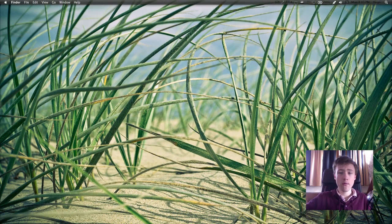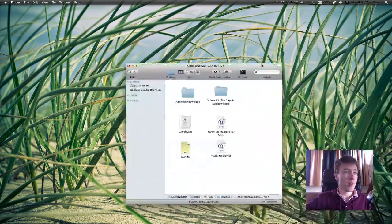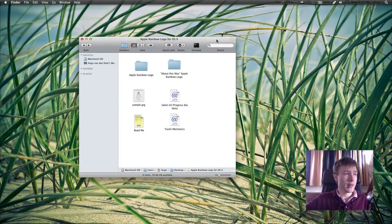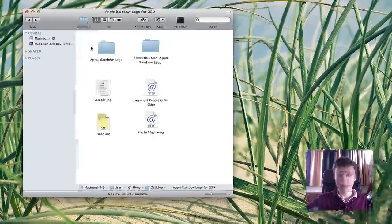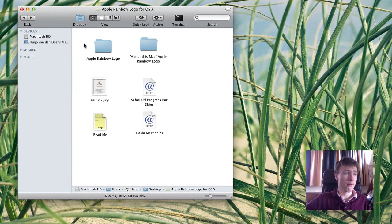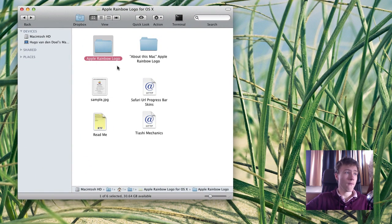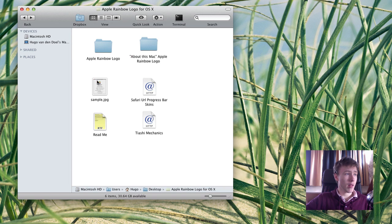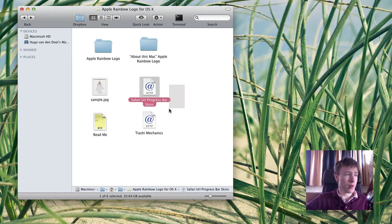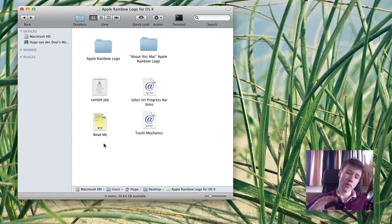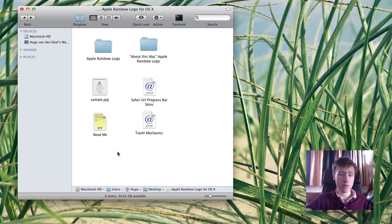Once you've finished downloading that file, go ahead and open it up in your Finder. In that file you've just downloaded, you have a few things: first, you have the Apple rainbow logo folder, then you have the About This Mac Apple rainbow logo folder, and some sample pictures, a few URLs, and a readme file. This file has been created by Tiashi, so credit to him of course.